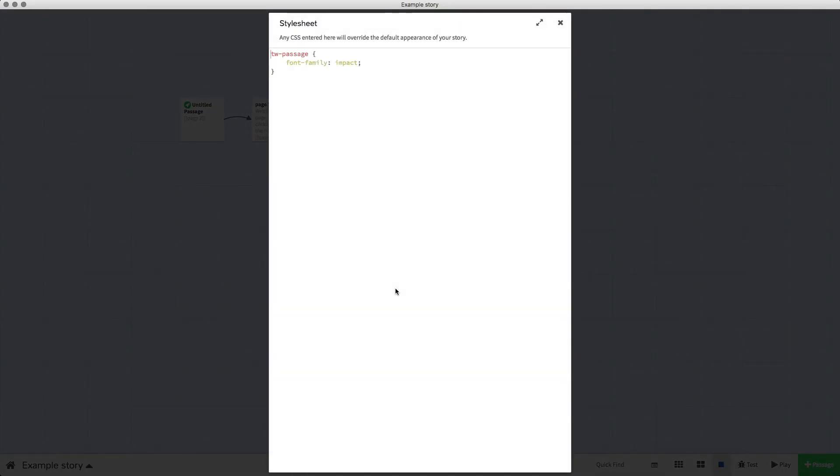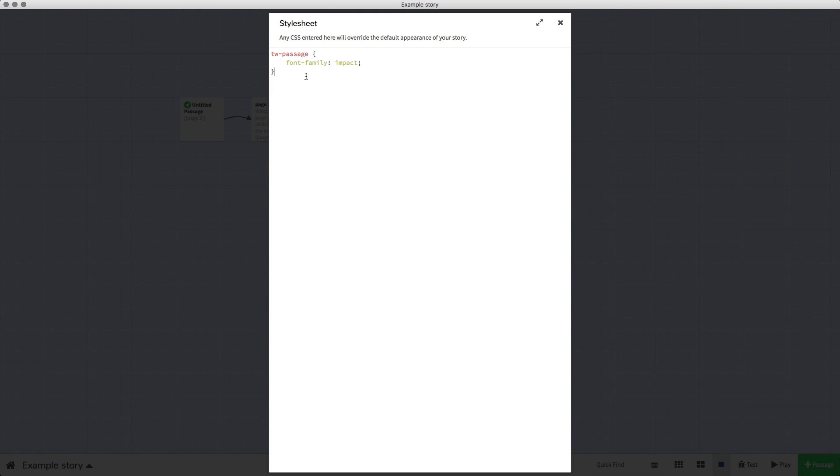I have a code all set out for us and this code will be in the description for this video, so all you have to do is copy and paste it in. What we're going to do is change the font, so if you look at this code it says twpassage, which means all the passages in the Twine project.